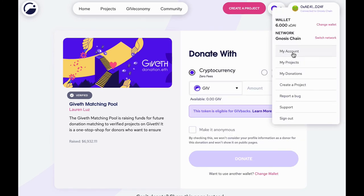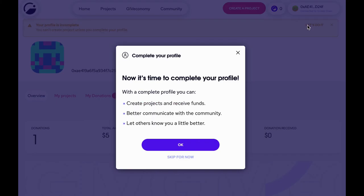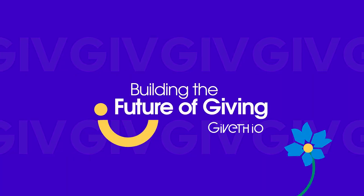Now that we've made a donation, we can check out our account page and profile. Your account is linked to the ETH address of the wallet you connected to Giveth with. This is enough to donate to any project on the platform. However, this is a community-led project and we want you to be part of our community. By filling out your profile with at least your email, you'll be able to receive updates on Giveth development and community events. That's all for now — thanks for watching and happy giving!